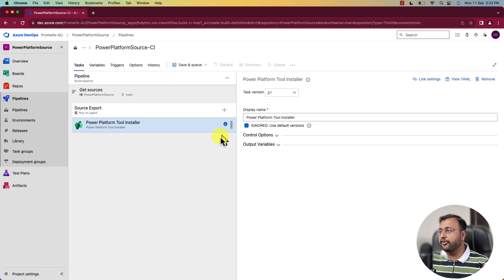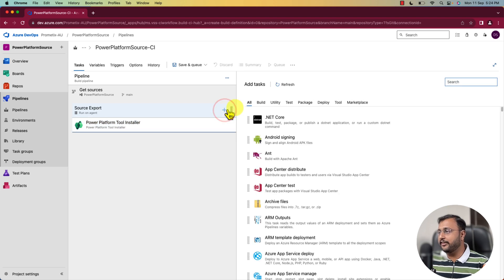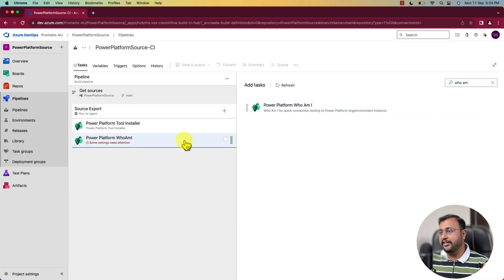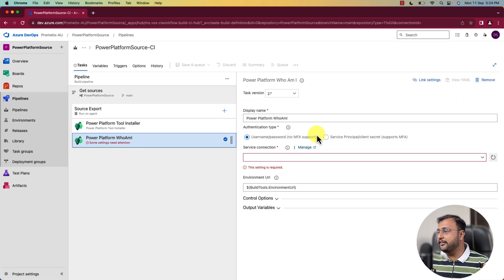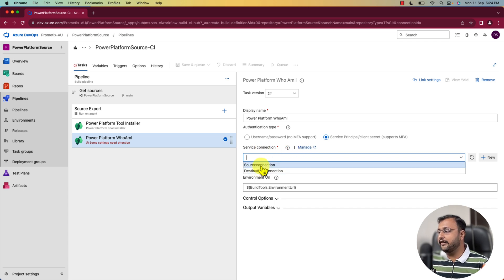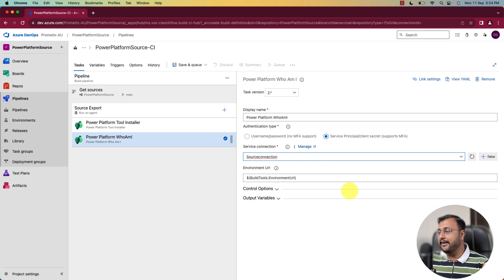After that, you need to make sure which environment you are connecting to. Simply add one more task and search for who am I. Who am I will simply tell you which connection you have connected here. Once you add that, you need to confirm a couple of things. Configure with service principal — I'm selecting that. And over here, select the service connection. I'm selecting the source connection that we created in our previous session.